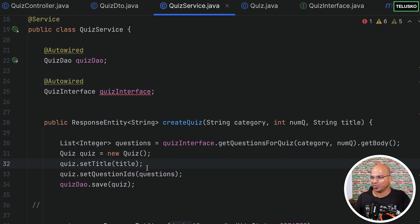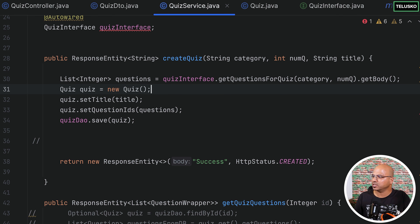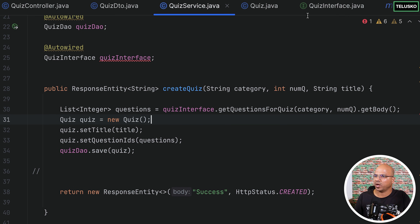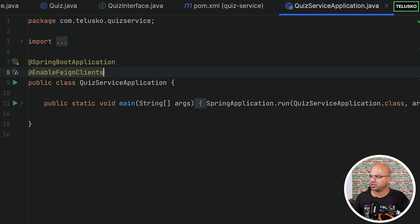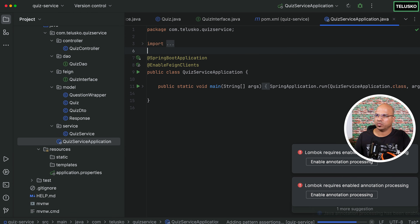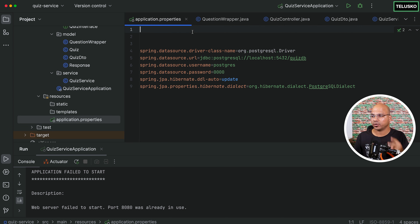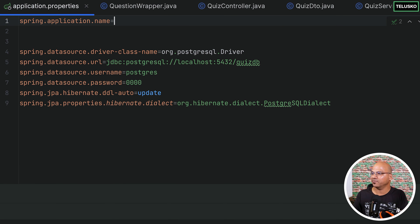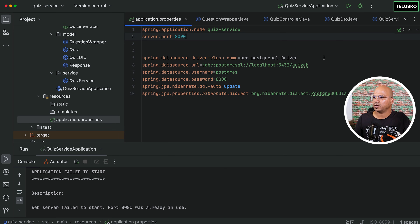We haven't tested it yet but let's run this code. One more thing — to enable the Feign client we need to add @EnableFeignClients annotation. Let's run this. There's a problem — port is already in use. We forgot to set two things in application.properties: the service name, so I'll set it as 'quiz-service', and a port number — by default it uses 8080 which is taken, so let's use 8090. Now let's run this again.